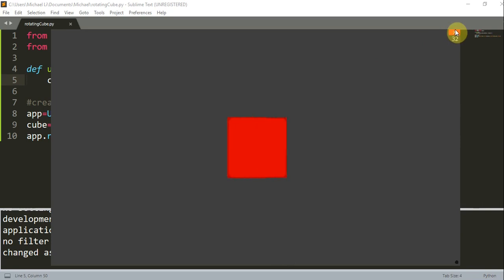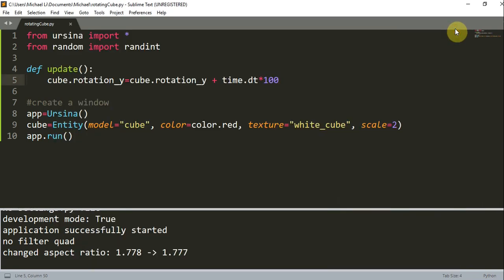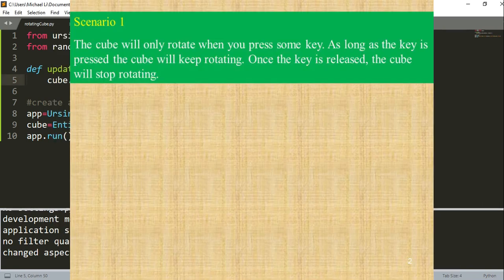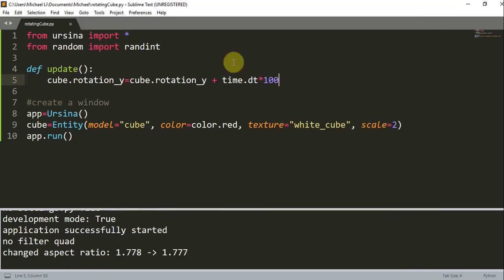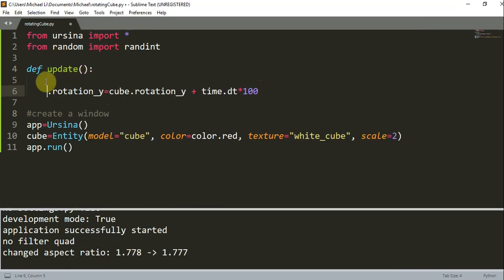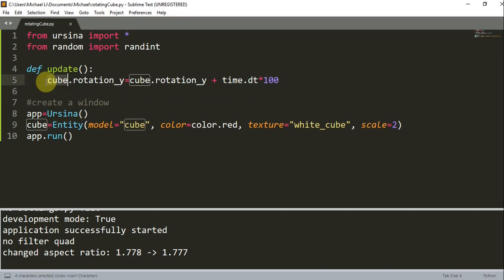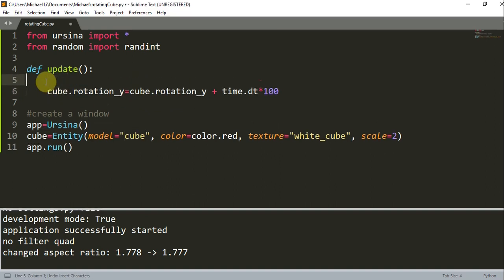So let's talk about scenario one. In scenario one, the cube is going to keep rotating as long as you're holding down the key. So in this update function, let's create an if statement.